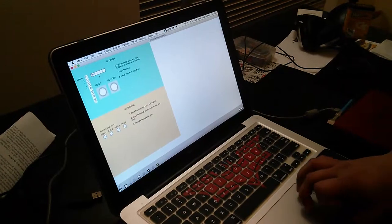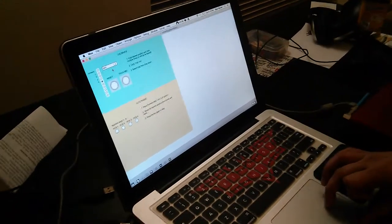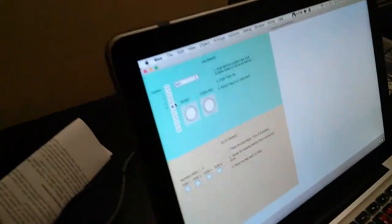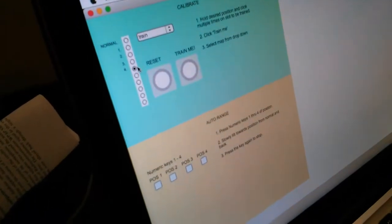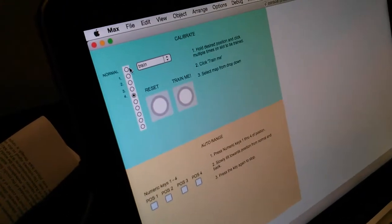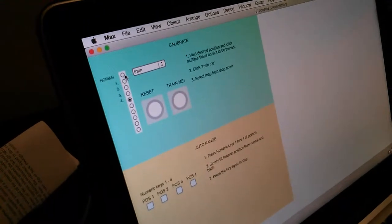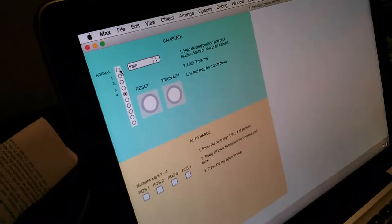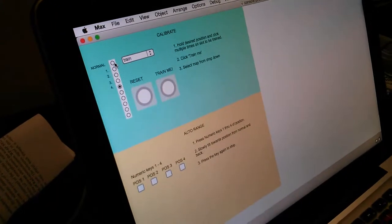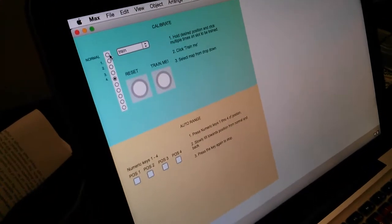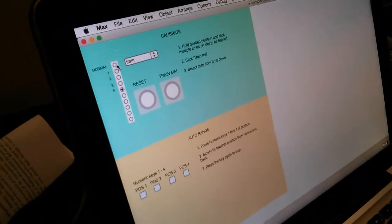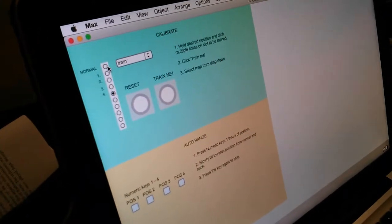So first of all, the user trains a couple of classes of positions that they might want. The first one is the normal position where your signal is unaffected by any of the gestures or effects here in this patch.